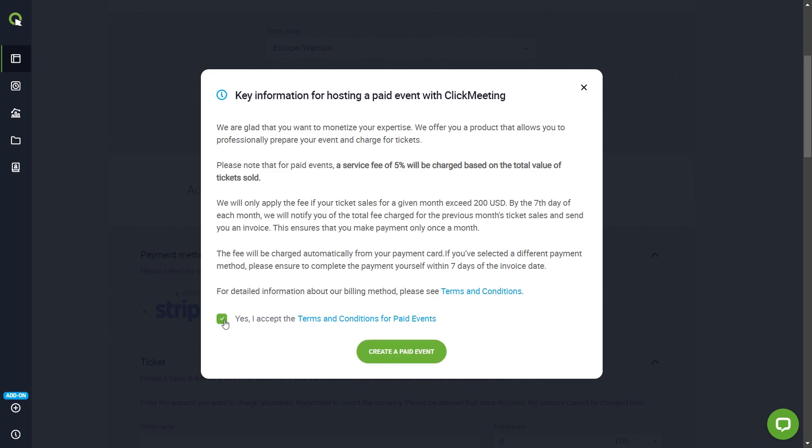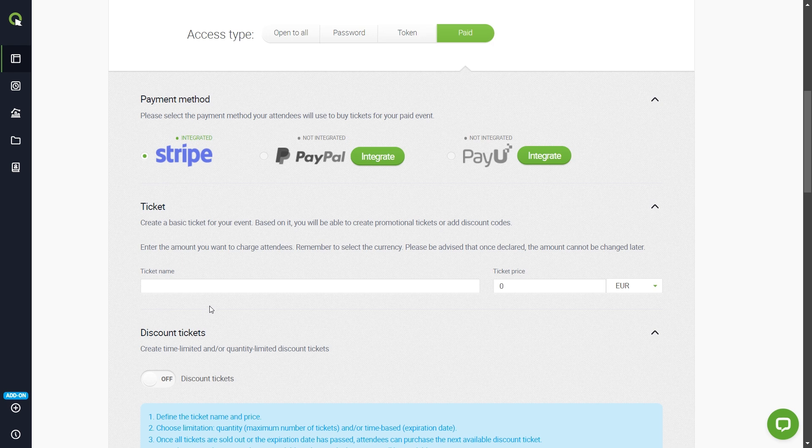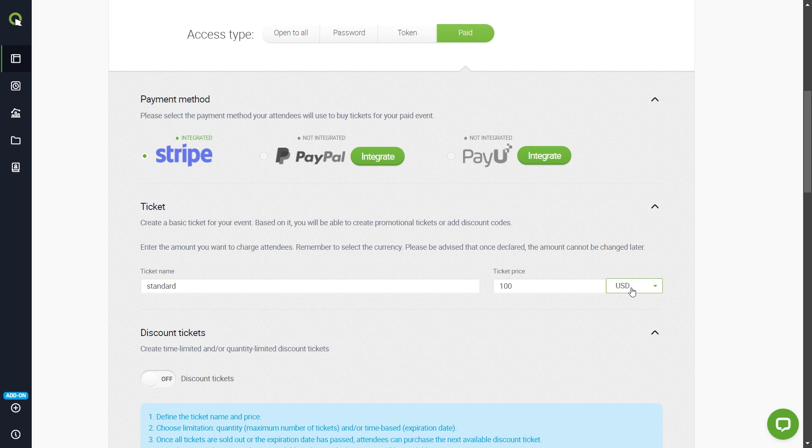Accept the terms and conditions and select the Integrated Payments service. Enter the name of the ticket, the selected amount, and currency. This will be the cost of gaining access to your event.